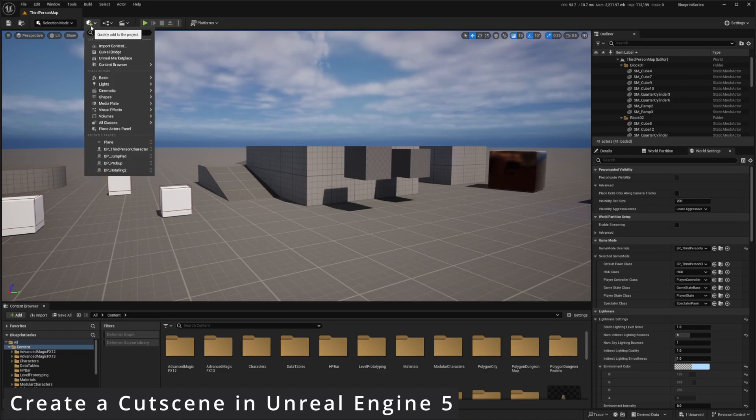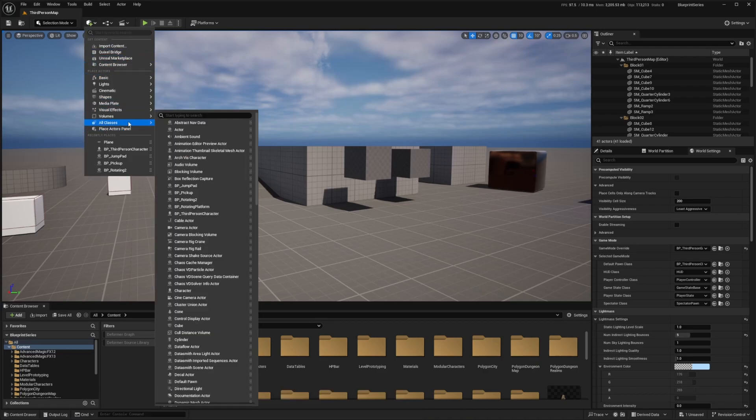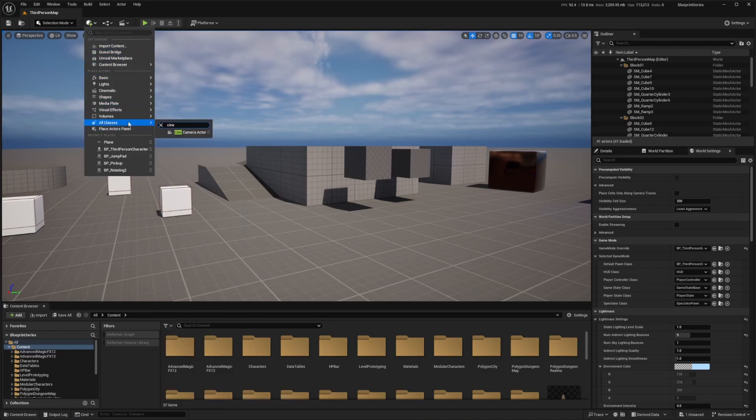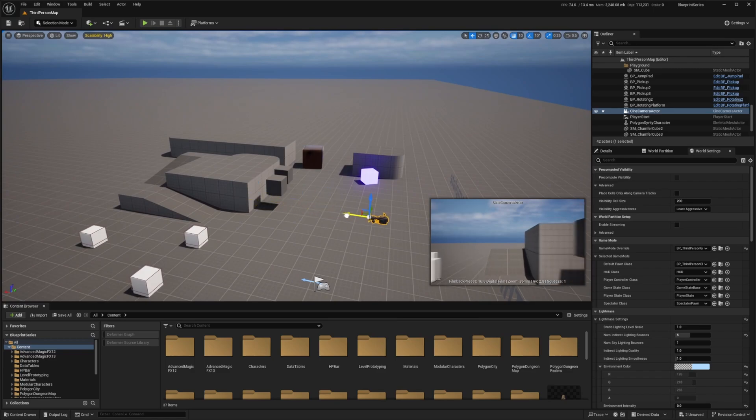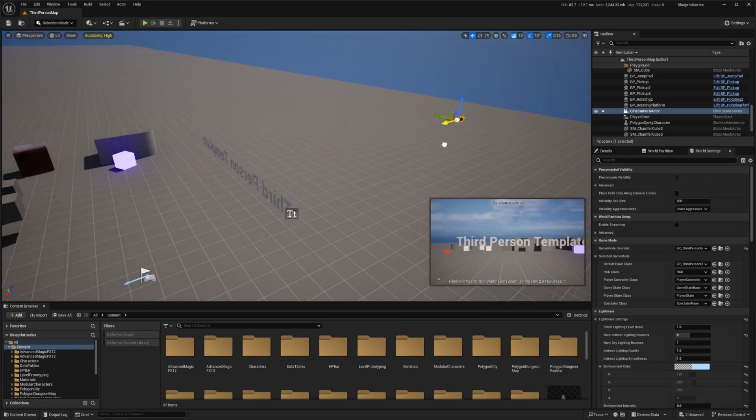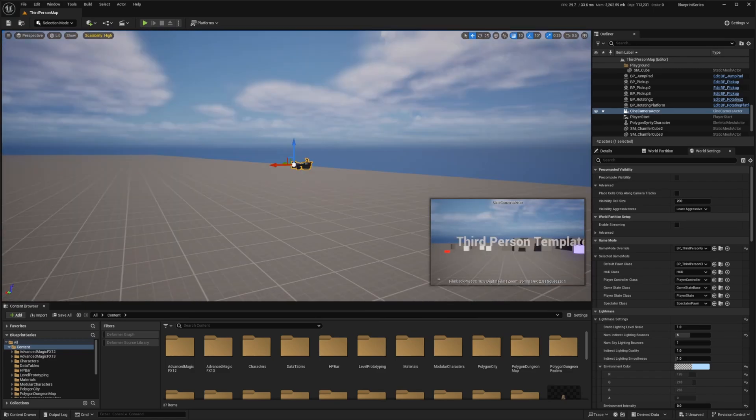So I'm going to click on this cube up here and then under all classes I'll look for the cine camera actor and I can put this in the intro over here and then I'll save this.